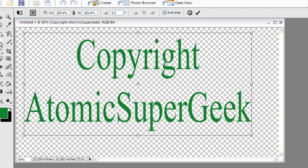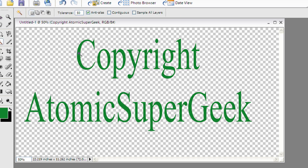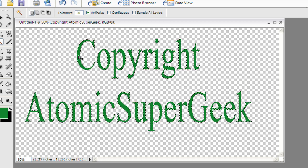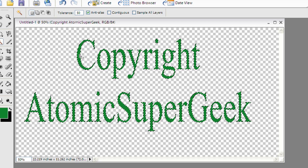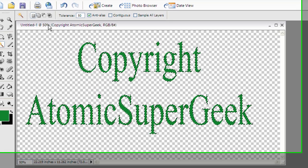Then what I'm going to do is I'm going to grab my magic wand. Oh, I forgot to hit enter. Grab my magic wand, and I'm going to click on one of the letters so that it grabs them all, and it makes a selection.